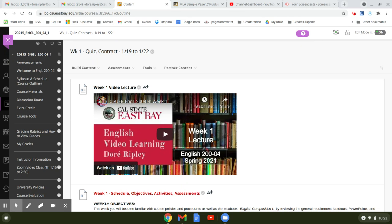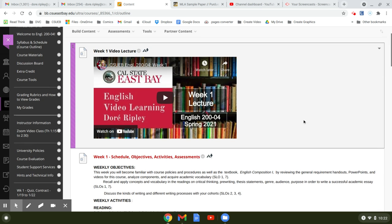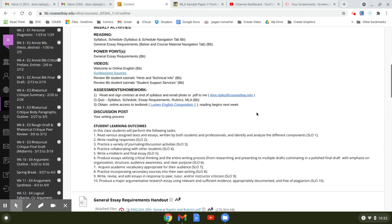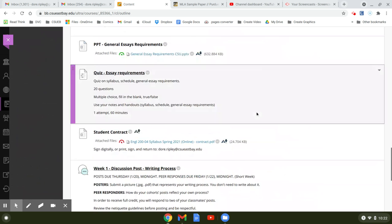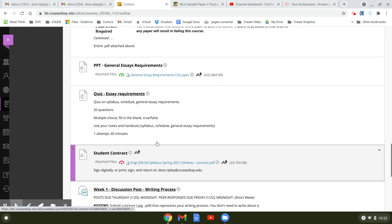Hi everyone, welcome to week two. I know this says week one, but I just wanted to go over a couple of things because I noticed that some of you didn't turn in your contract. Your contract is right here. Just open it up, sign it, and get it back to me.